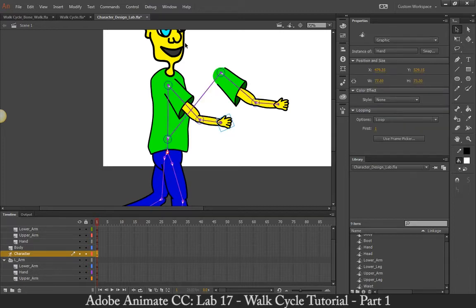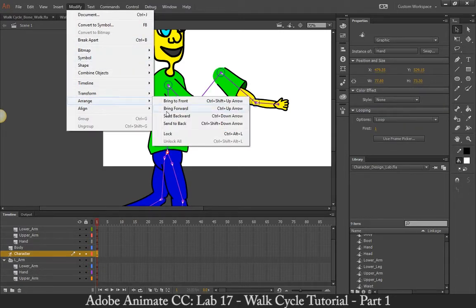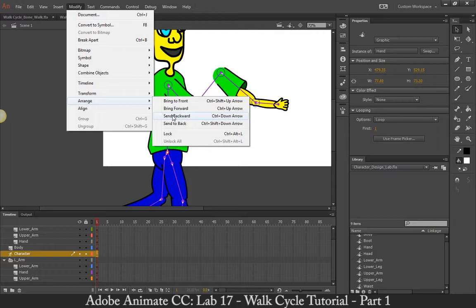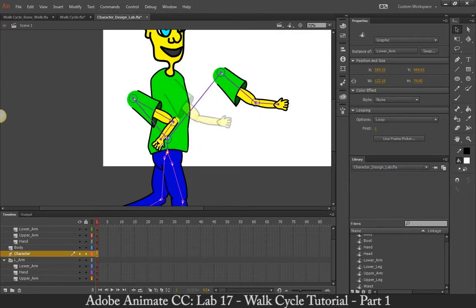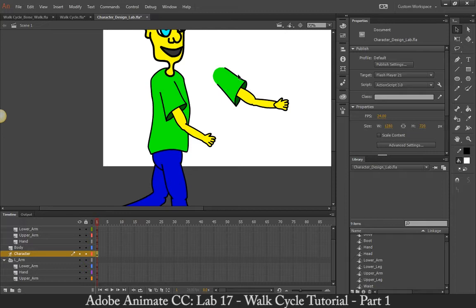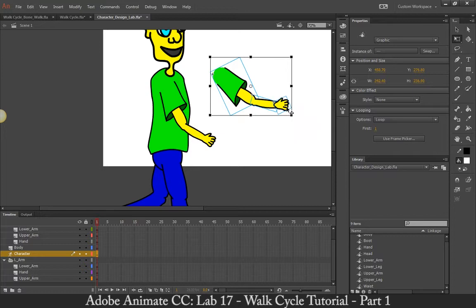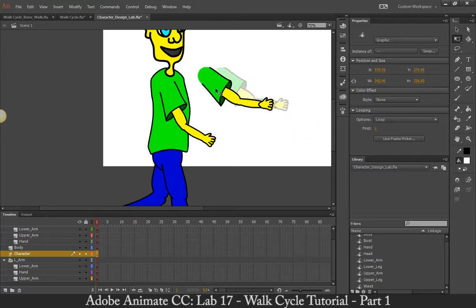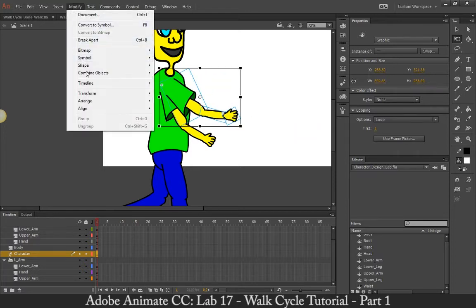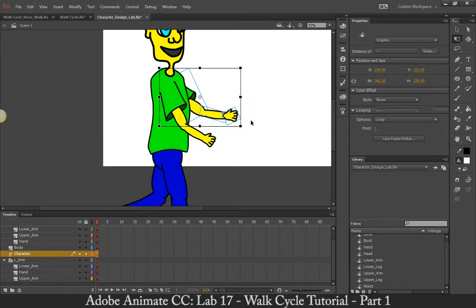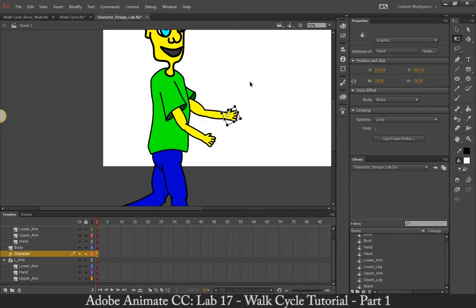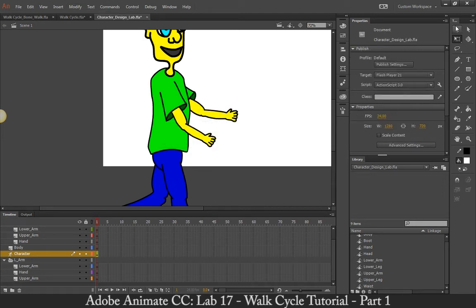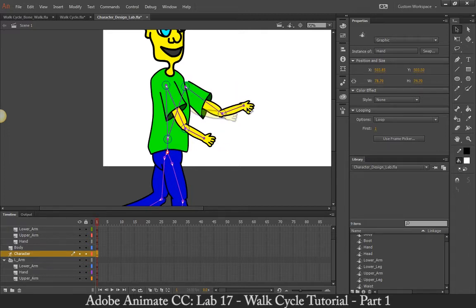And then I just want to bring it modify, arrange, send backward. And now I'm going to test it one more time. Perfect. All right. That works. Now I'm going to take this one using my free transform tool. And I'm going to bring this one over here. And this one I'm just going to go modify, arrange, send to back. And this one, modify, arrange, send to back. And now I'm just going to go ahead and check this one. Working just fine.